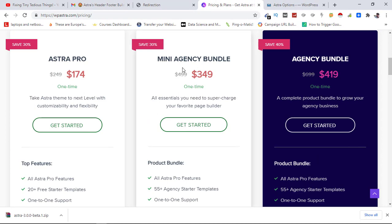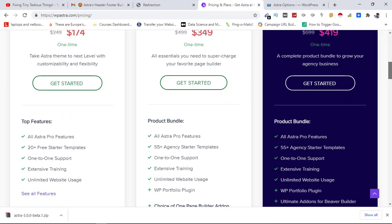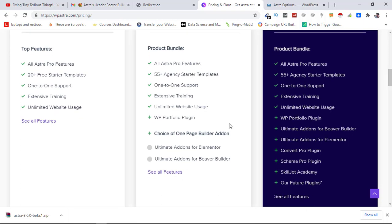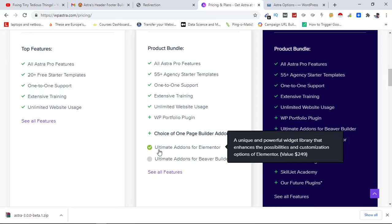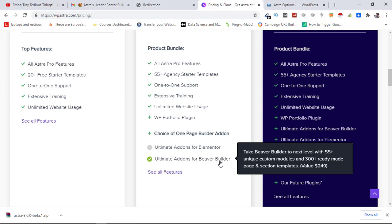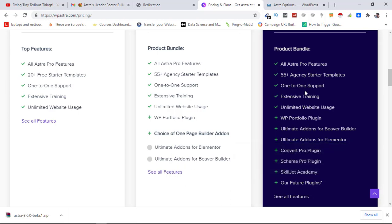Only difference between Mini Agency Bundle and Agency Bundle is that in Mini Agency Bundle you have the options to select from Ultimate Addons for Elementor or Ultimate Addons for Beaver Builder, but with this you get both these plugins inside the bundle.